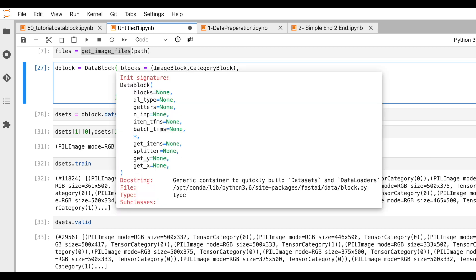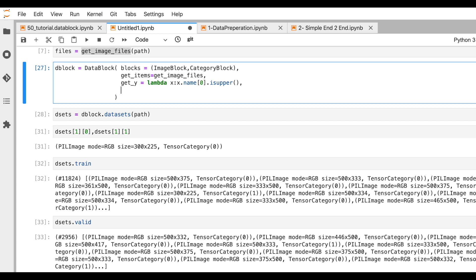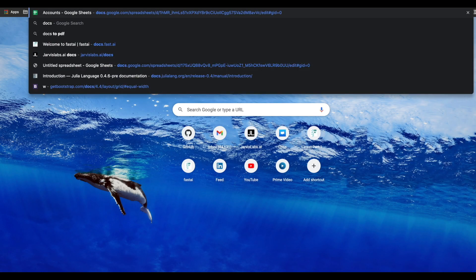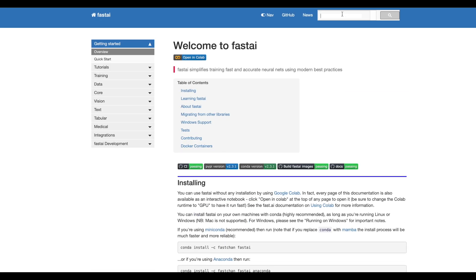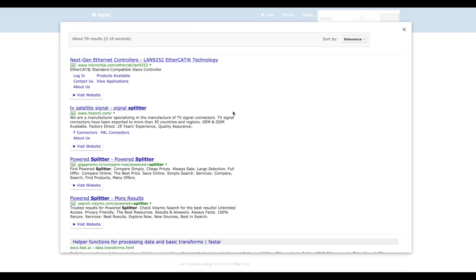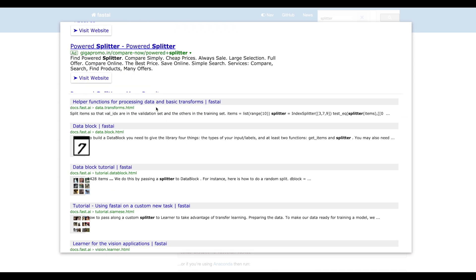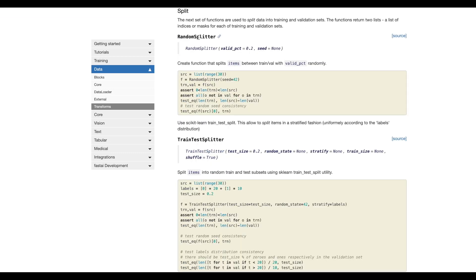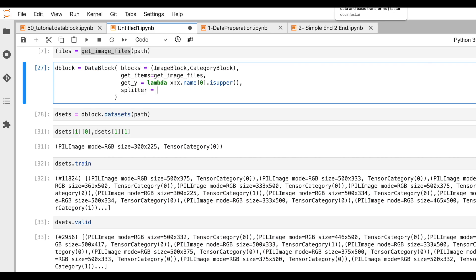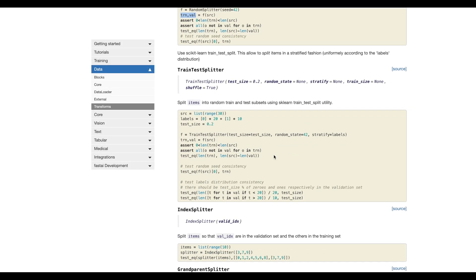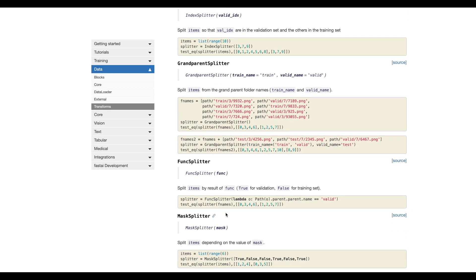Where does that magic happen? There is something called a splitter. At any point you want to know what arguments you can pass to this function, just do Shift+Tab and you'll find everything. FastAI's documentation lists multiple splitter functions. There's RandomSplitter, which takes a valid percentage and a seed. Other options include TrainingSplitter, IndexSplitter, and GrandparentSplitter, among many more.